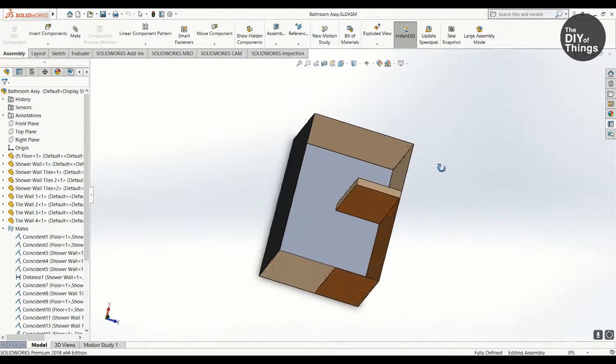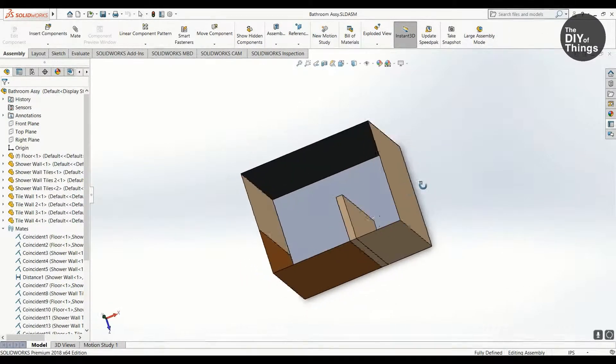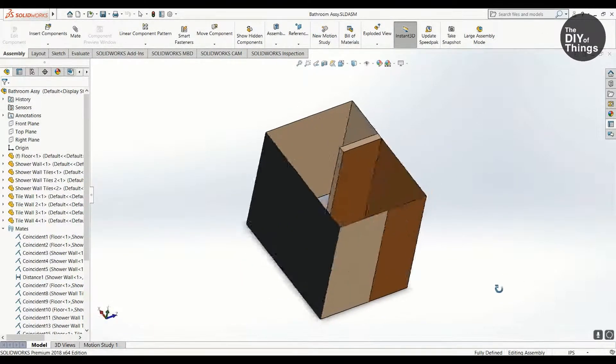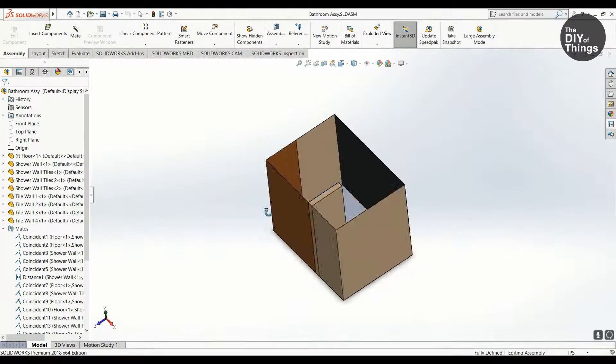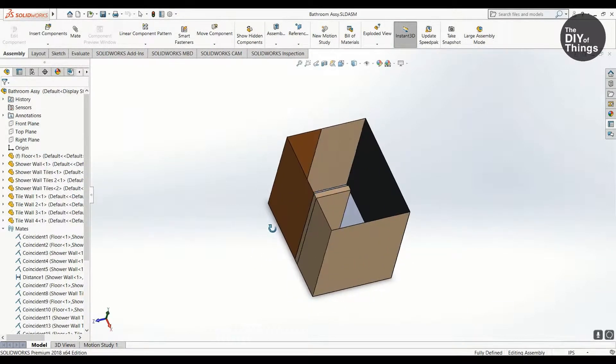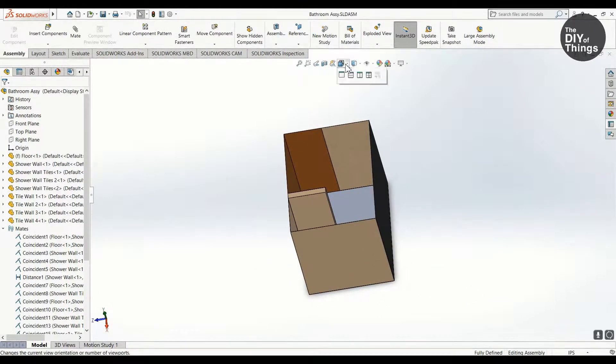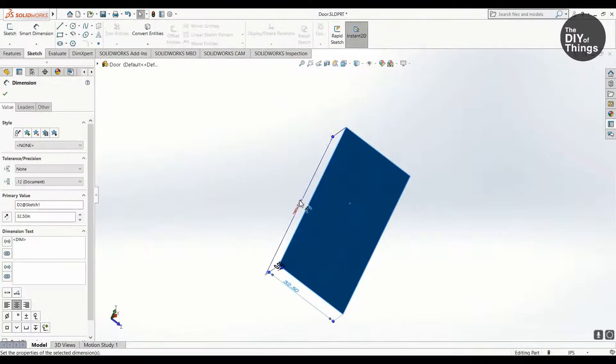And here it is, somewhat finished the assembly. I then decided to add two doors and a window so I could have more of a realistic room appearance.